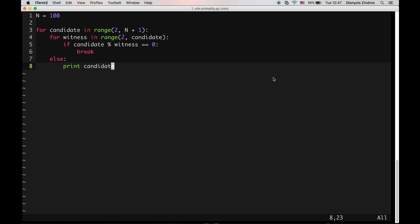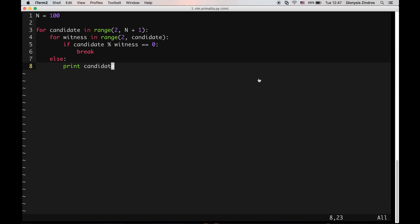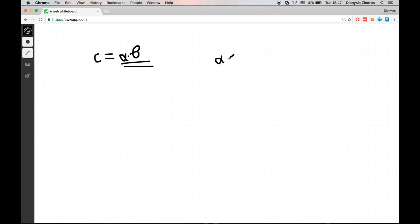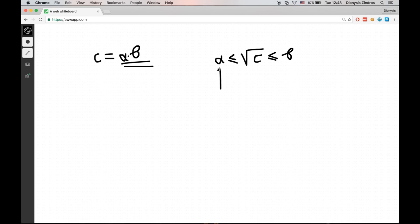Now one thing to notice is that we can optimize this code a little bit. I would like to show you a theorem. If we have a candidate number c, and if it's composite, then it has some divisors — let's call them alpha and beta — so it can be written as alpha times beta. Because this is multiplication, one of these two numbers will be less than or equal to the square root of c, and the other will be larger or equal. Because if both were larger, the product would be larger than c, and if both were smaller than the square root, the product would be smaller than c. So we just need to test for the smaller witness that divides it.